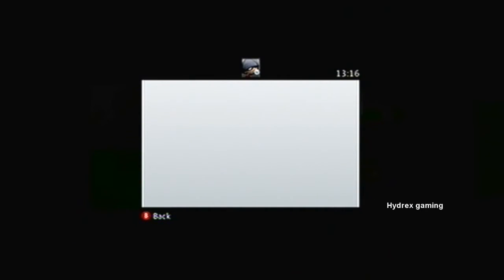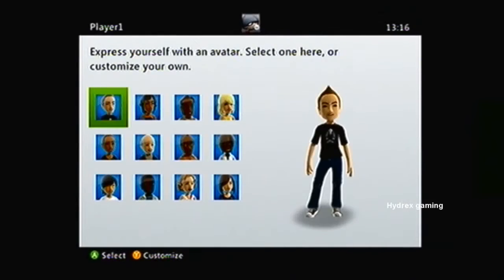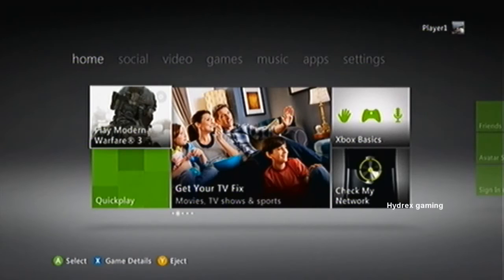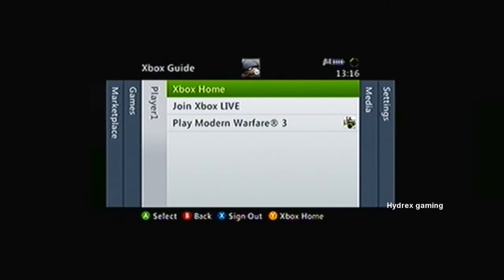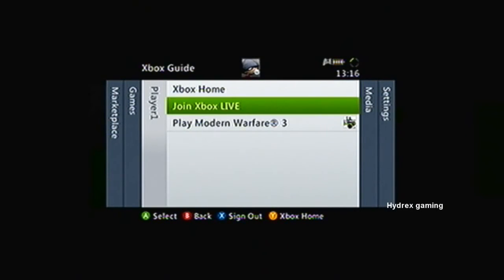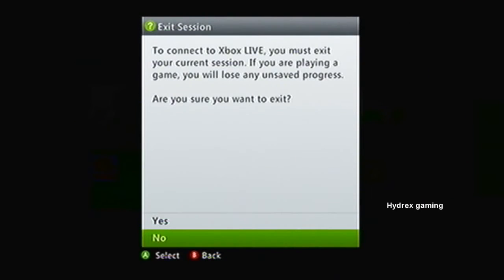Once you've created the profile, hit the guide button again and then head to where it says join Xbox Live and then hit join Xbox Live.